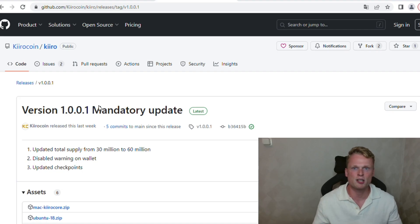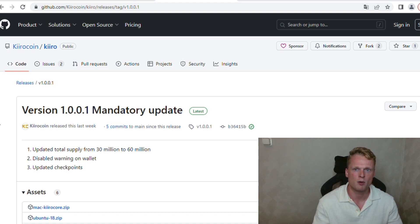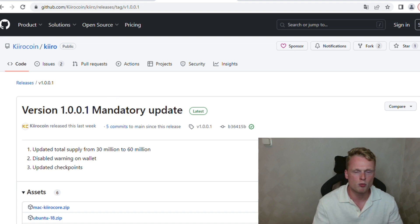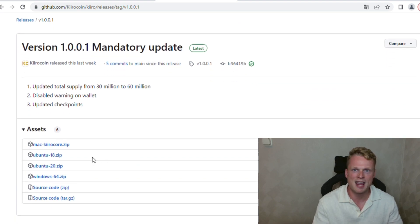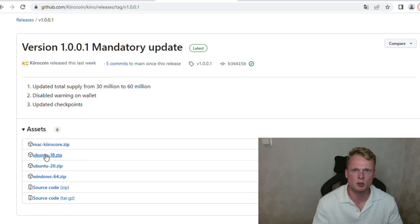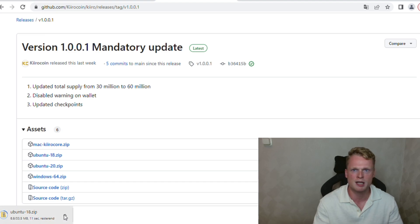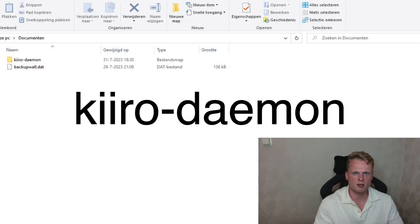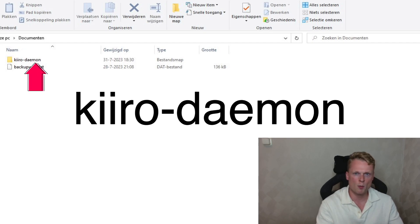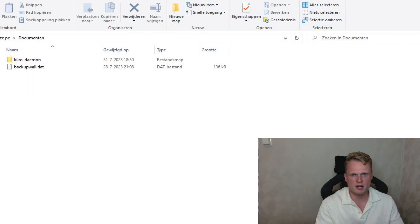So this is the first step of your masternode. Right now, we need to go to the GitHub of Kiro. Inside the GitHub of Kiro, we need to download the Ubuntu file with behind it 18. It's important that you click Ubuntu 18. Inside my description, I will put the direct link to the GitHub of Kiro. Create somewhere on your computer a file called Kiro Demon. As you can see on my screen, call it the same name somewhere you can find very easily.